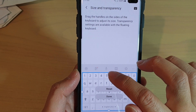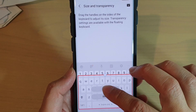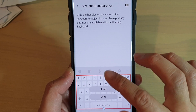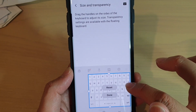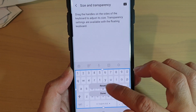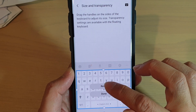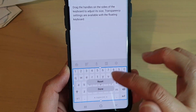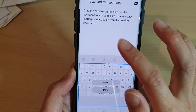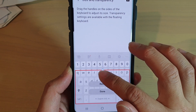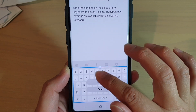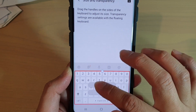Now, in here, you can drag the handlebar to resize it. You can also tap on the reset button to start all over again. Just make it bigger or smaller by simply dragging the handlebar up or down.